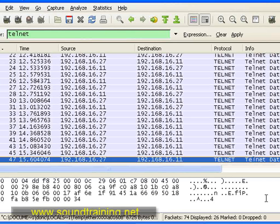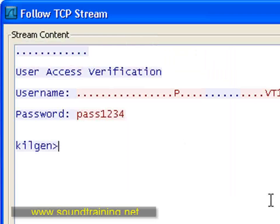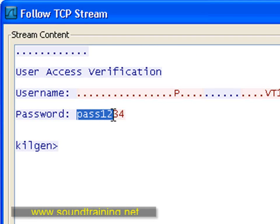Actually, Wireshark allows us to do that. Let's click on Analyze and we're going to choose Follow TCP Stream — and look at that. Right there in clear text is our password: PASS1234. Again, very handy, very powerful tool.